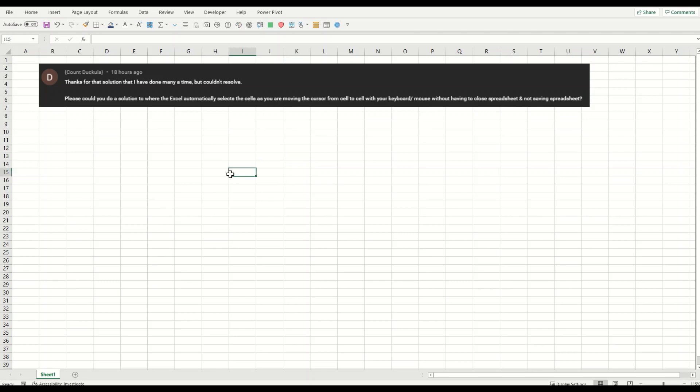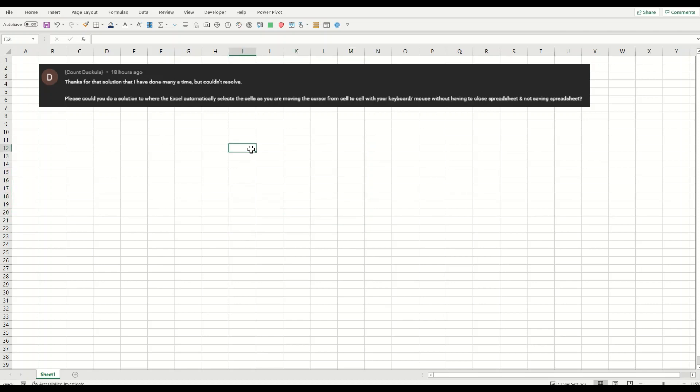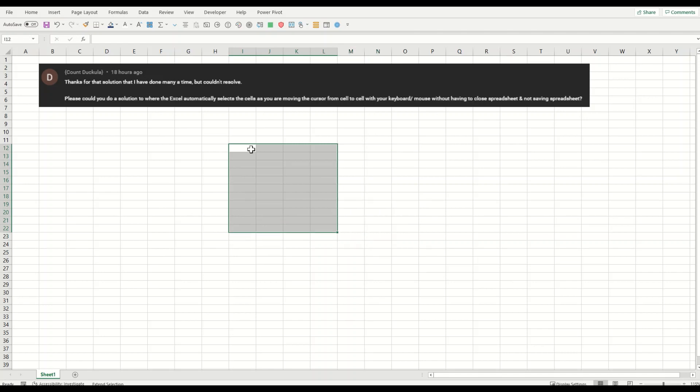In the normal situation it doesn't work as it is working with the keyboard here. You can see I'm using the keyboard and it is working very well. That is one functionality. I hope I answered your question.